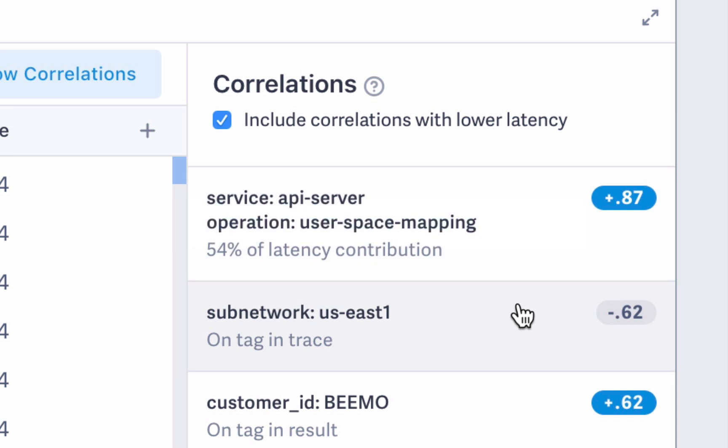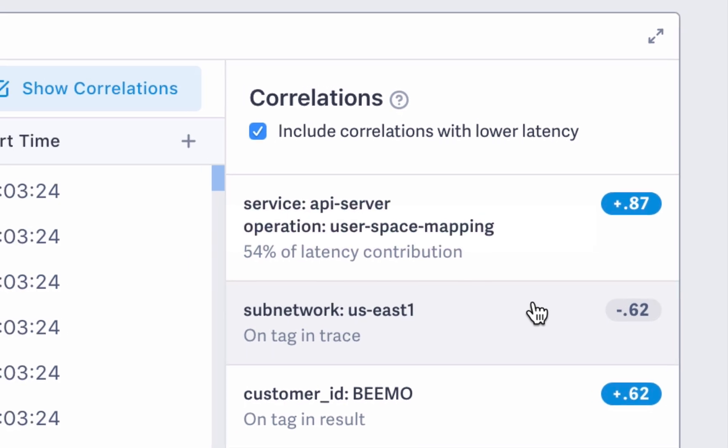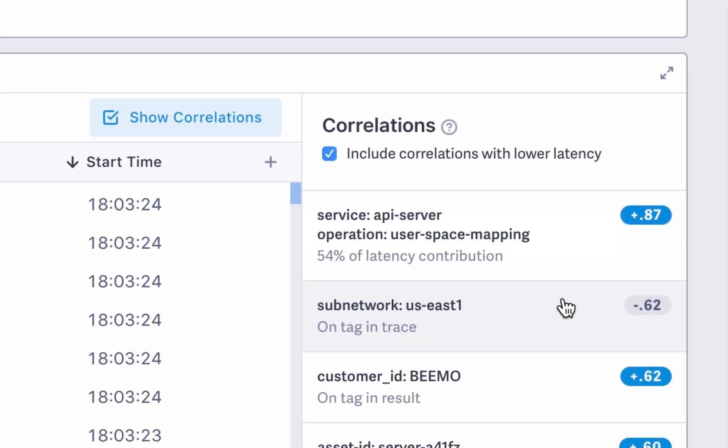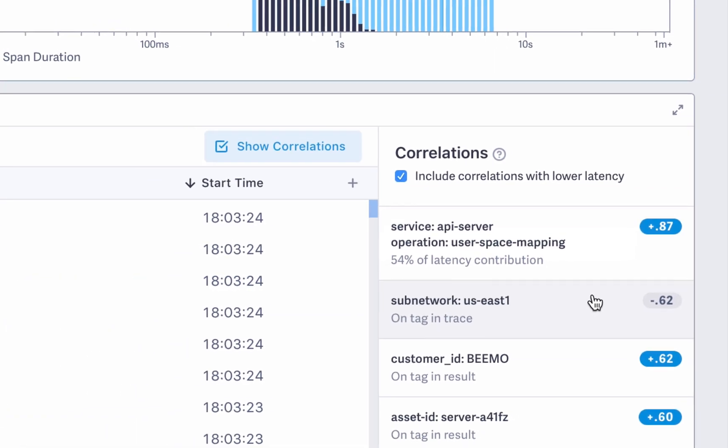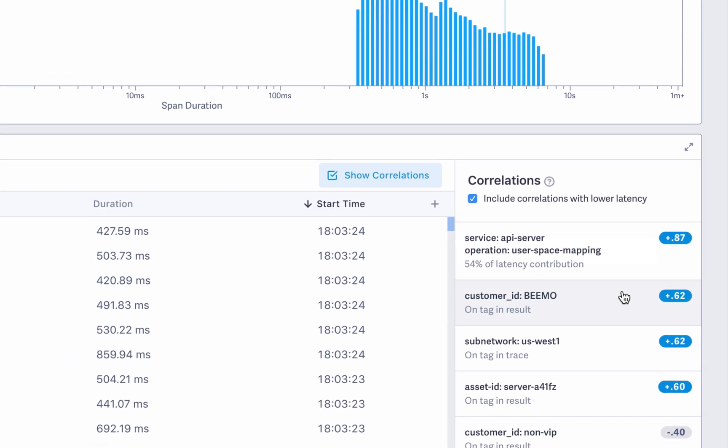Correlations also shows the inverse relationship. So for example, spans tagged with subnetwork US East 1 tend to appear on the lower latency spans or the faster ones.